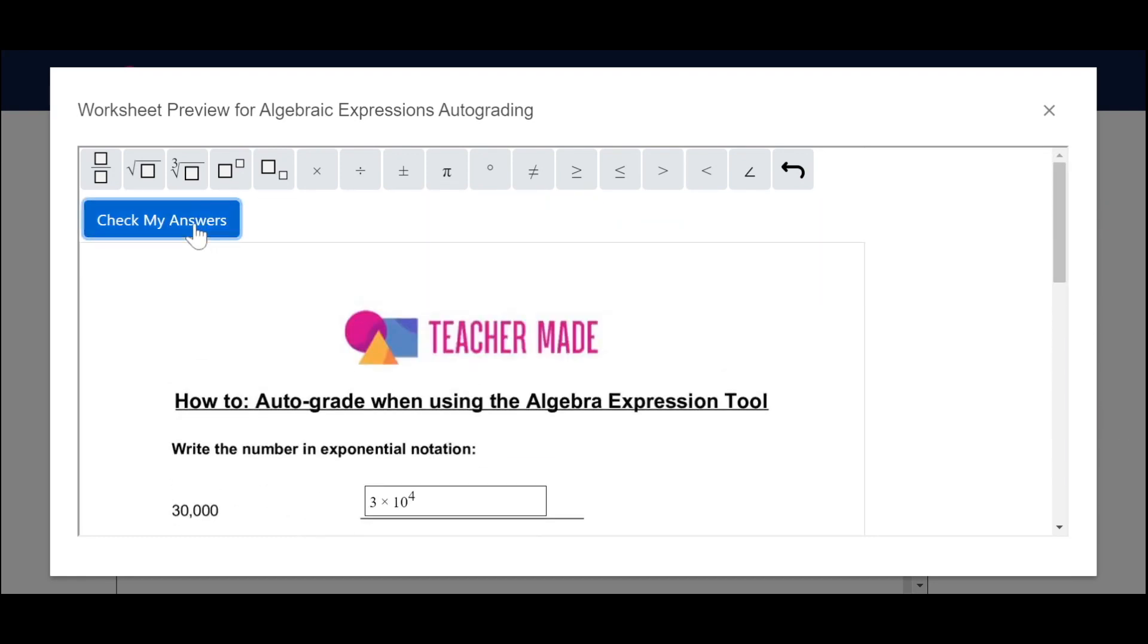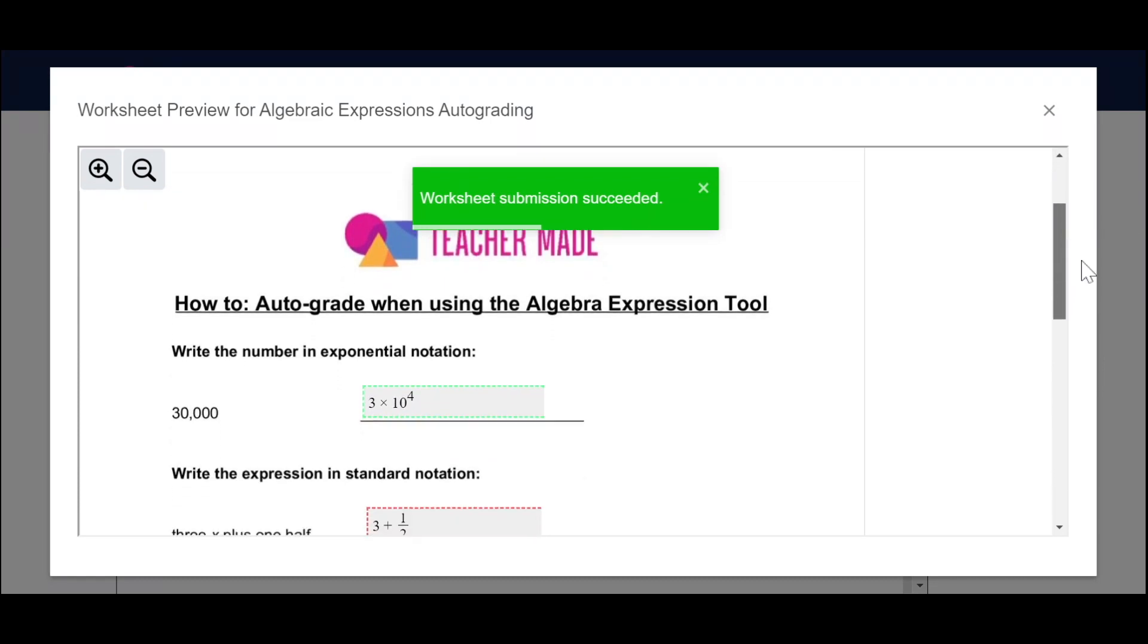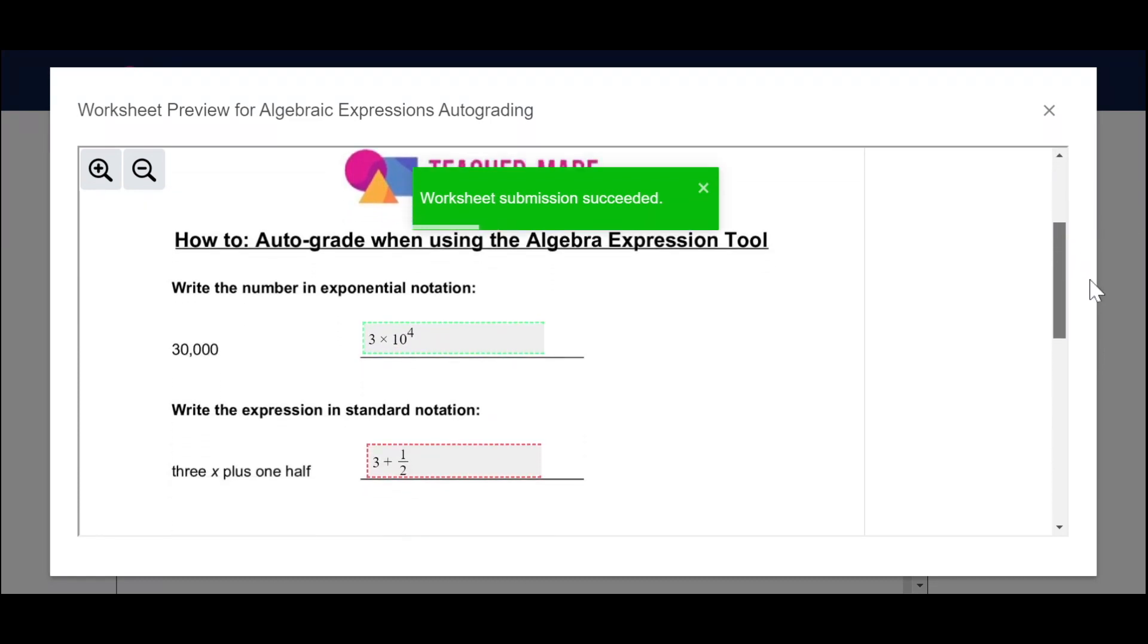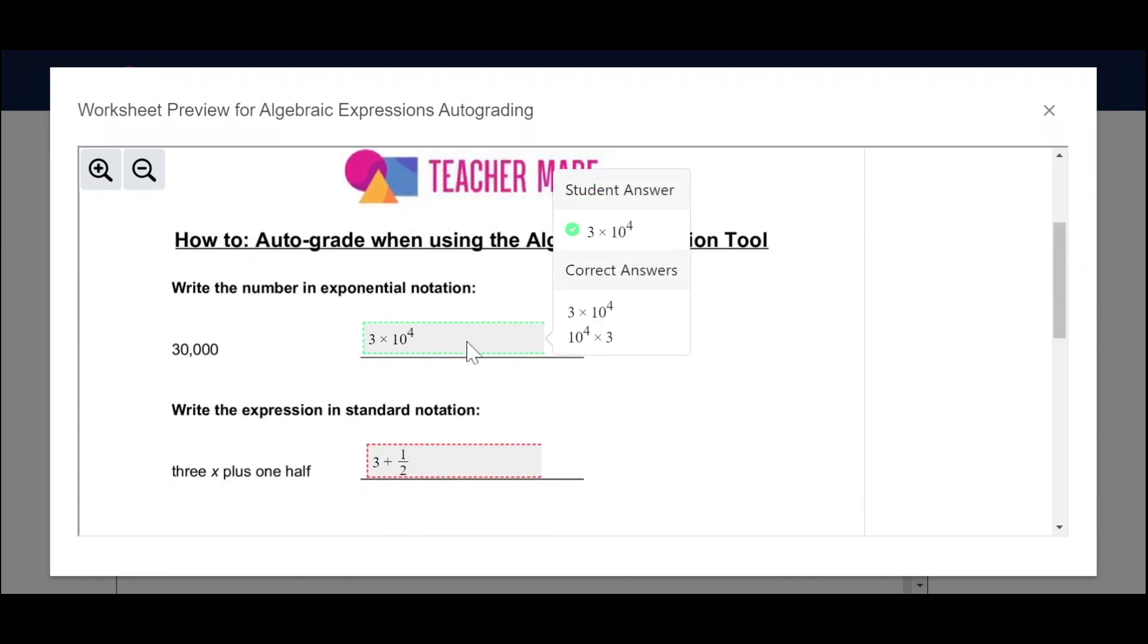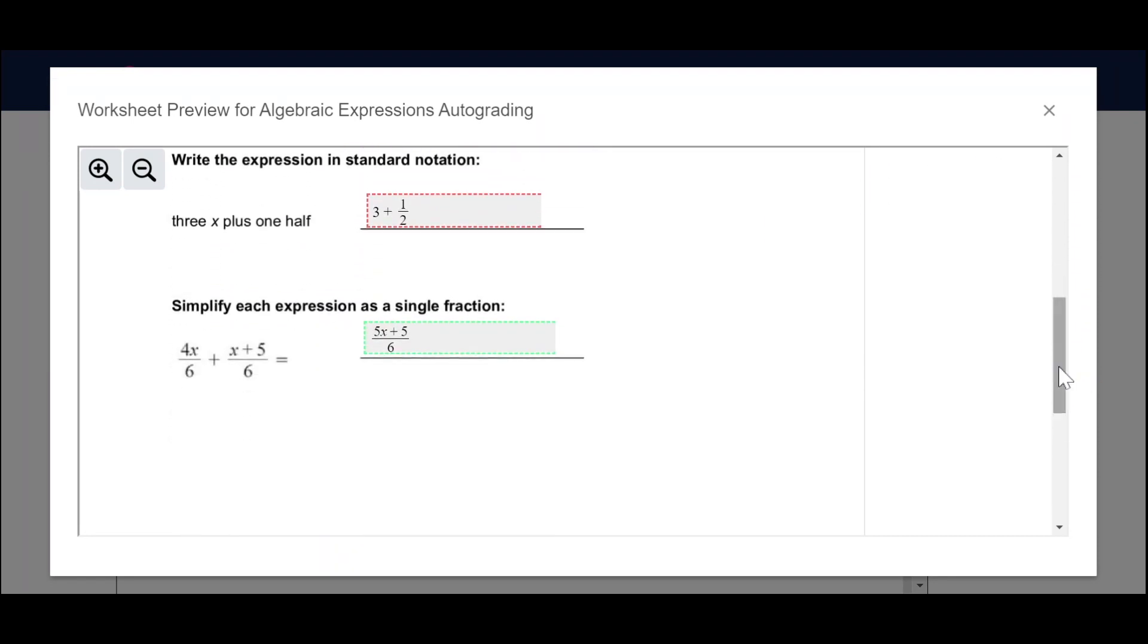I'm going to go up to check my answers, and you'll see that the correct answers are in green. When I hover over them, it'll show the student answer and the correct answers. If it's red, they got it incorrect, where you'll see the student answer and then the correct answers, so they can check their work. And the last one here is correct.